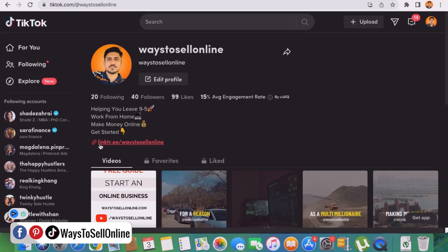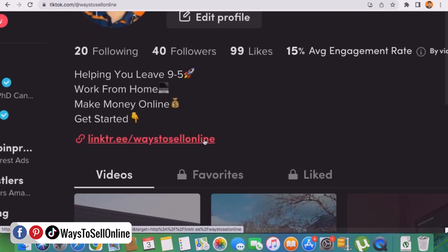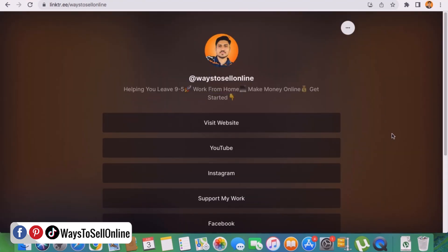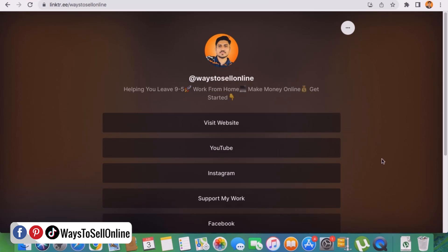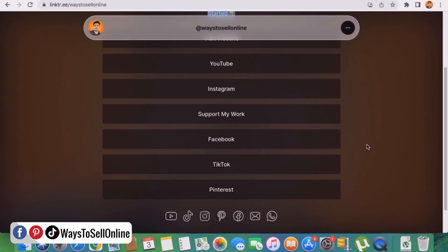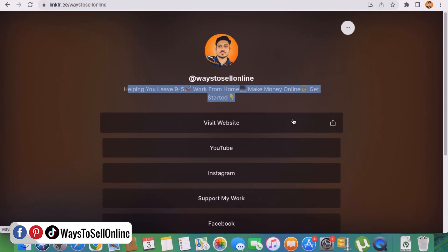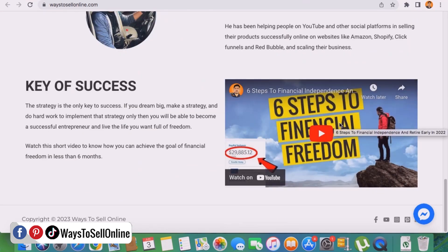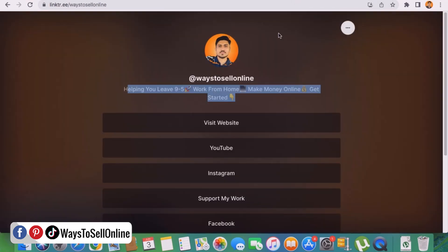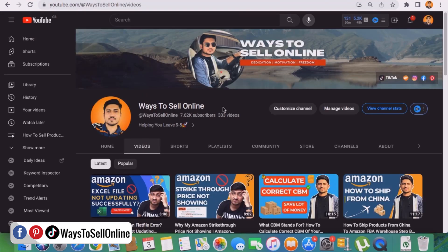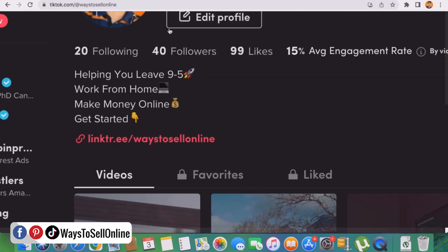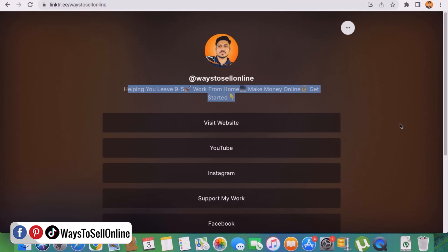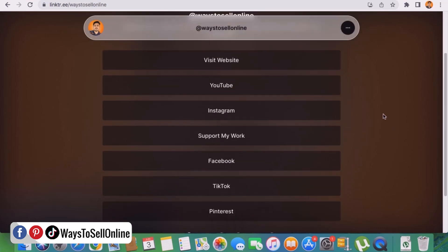You can see my profile and in my bio I have put a link called linktr.ee/waystosellonline. If I click on that link I navigate to this landing page — this is one link that leads to a page with my picture, my bio, and some buttons containing links to my social media platforms. If you click the 'Visit Website' button you land on my website where you can learn about my services. If I click the 'YouTube' button I land on my YouTube channel page. So from my TikTok page I can navigate followers to my landing page.